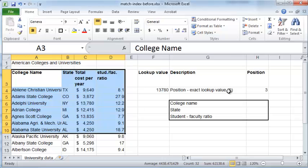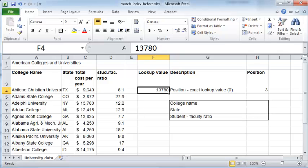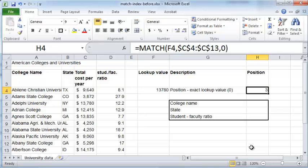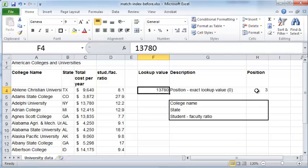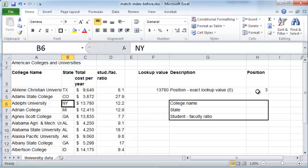In a previous exercise we used the MATCH function to find the position of the lookup value 13,780. That means we took 13,780 and found that it is the total cost per year for Adelphi University, which is the third record in this table, putting the number 3 here using the MATCH function. The number 3 is referred to as the index position of this lookup value, and we wish to use this index value of 3 in the INDEX function to retrieve the name of the college and the state it belongs to.